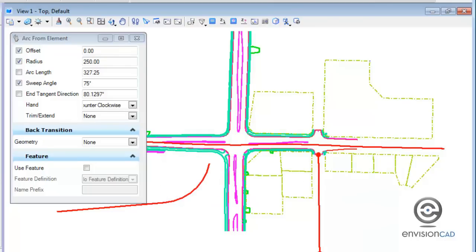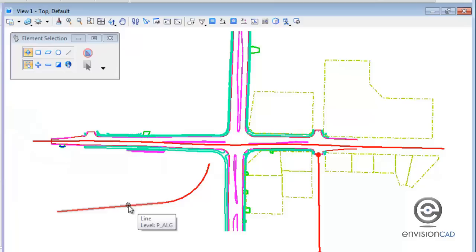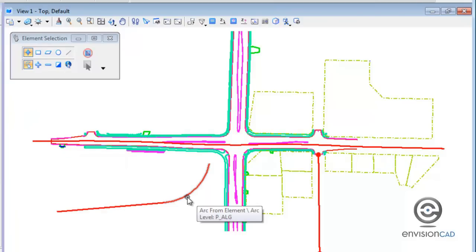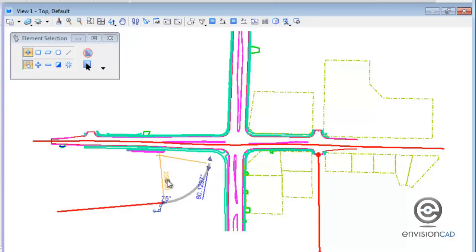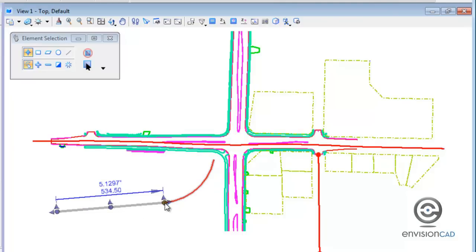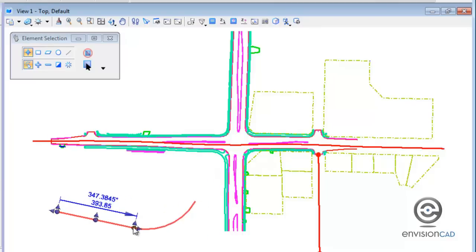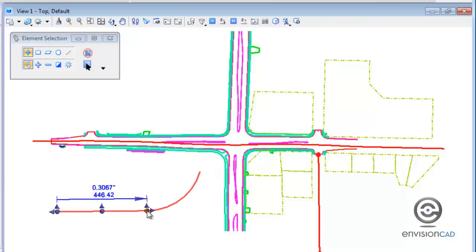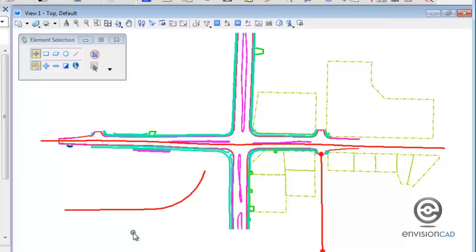Now I've got this geometry line and arc from element. I can select the radius value and change it — for example to 275 — and have it update. But if I pick the original line and move that point, notice how the arc stays tangent to that alignment. That's the geometric relationship that these civil geometry tools maintain.